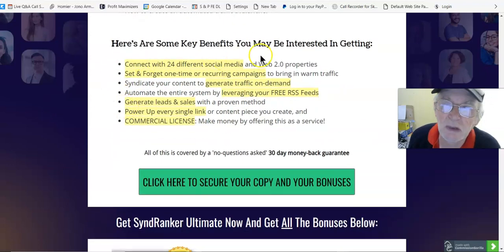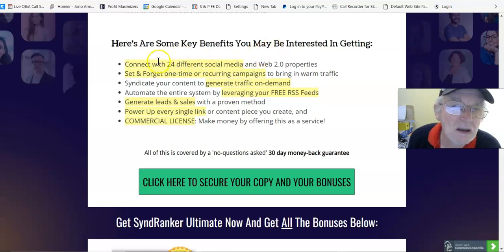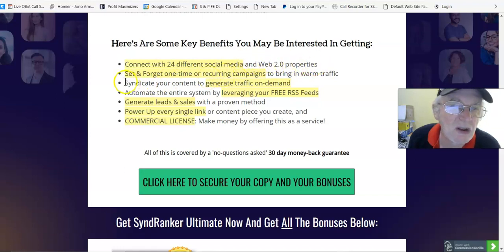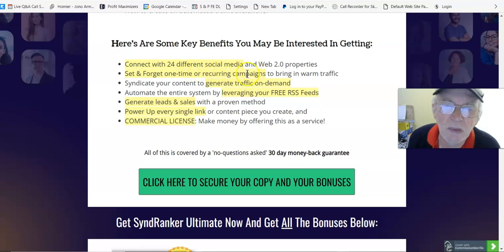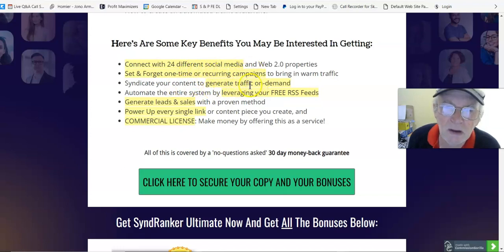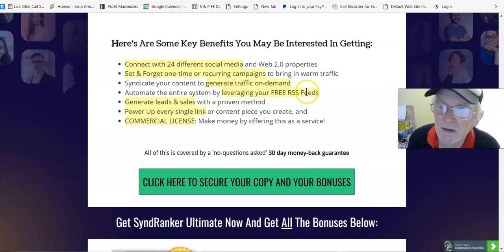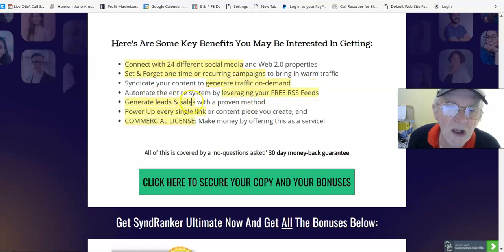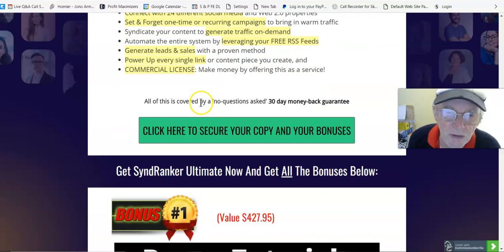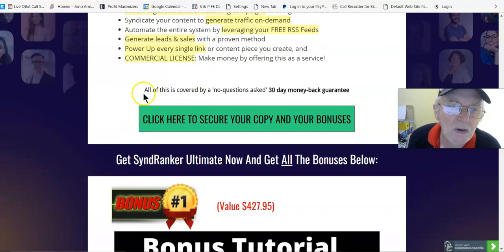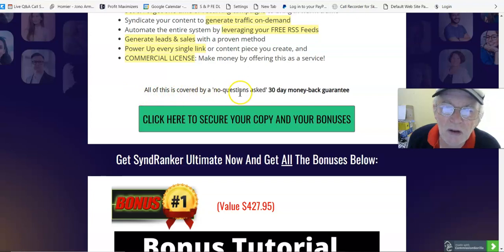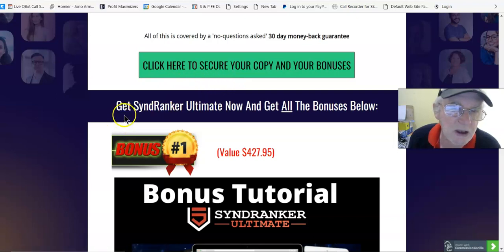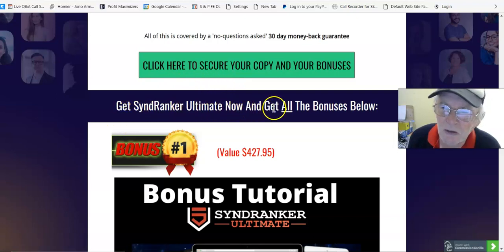Here are some key benefits you may be interested in getting: connect with 24 different social media and Web 2.0 properties, set and forget one-time or recurring campaigns, generate traffic on demand, leveraging your free RSS feeds, generate leads and sales, power up every single link, commercial license. All this is covered by no questions asked 30-day money-back guarantee. Click here to secure your copy.